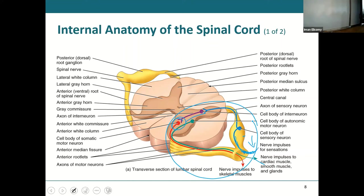The spinal cord takes care of those emergency reflex things before it even has to send the signal to the brain. We'll talk about the details of reflexes on Thursday.